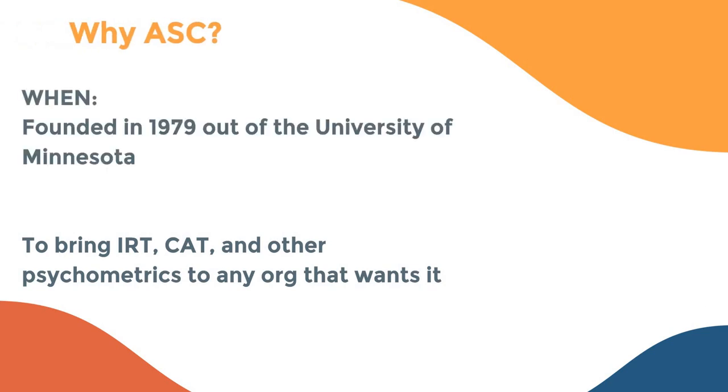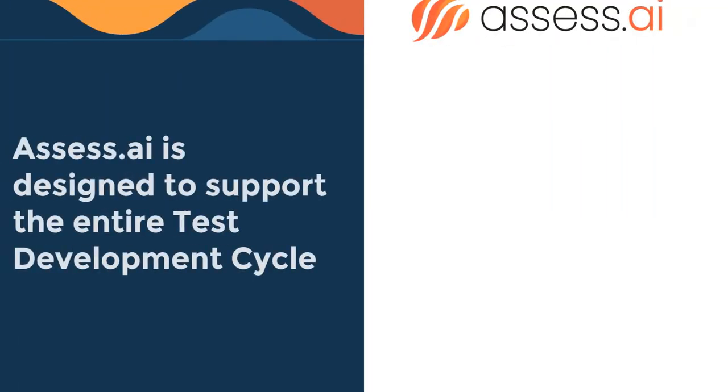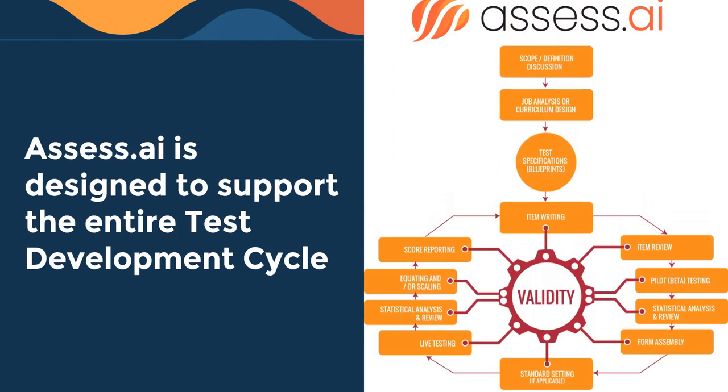Assess AI comes from Assessment Systems Corporation. Assessment Systems Corporation was founded in 1979 out of the University of Minnesota, which was where the seminal research on adaptive testing was taking place in the 1970s. And it was done to take this technology around IRT and CAT and bring it to more organizations so that that sophistication doesn't remain just in the hands of the large multinational assessment corporations.